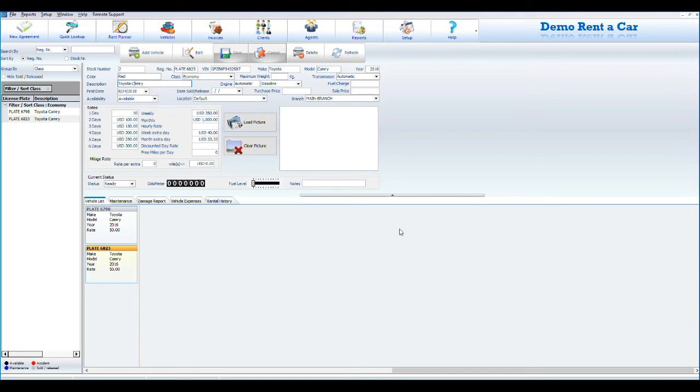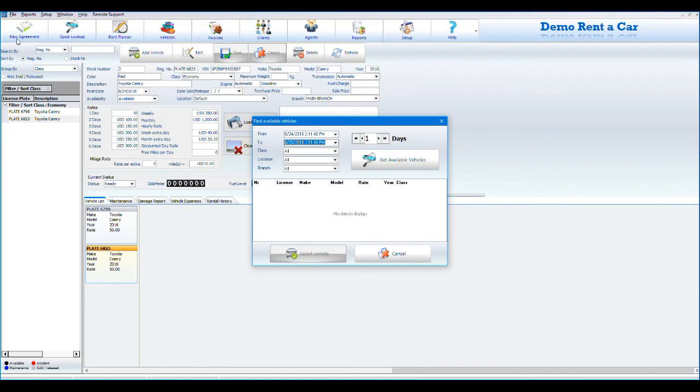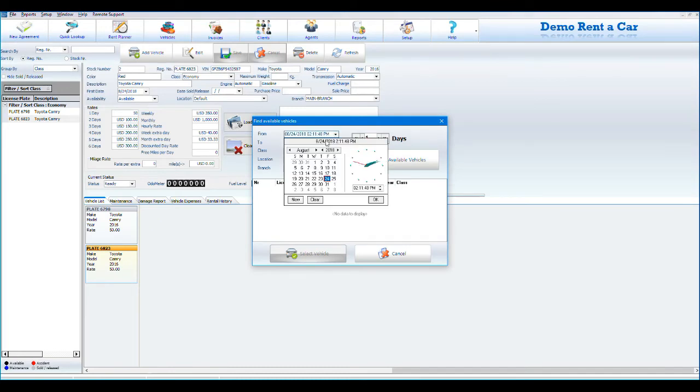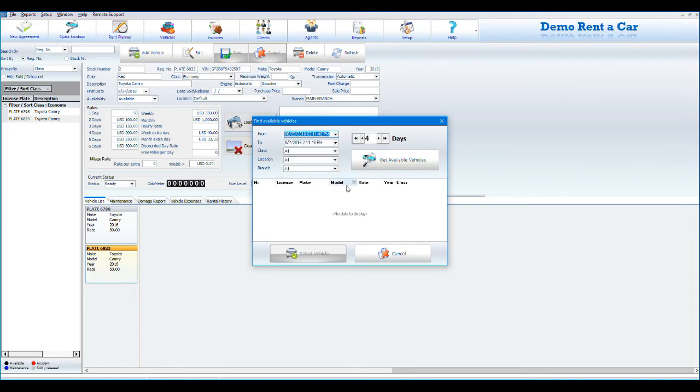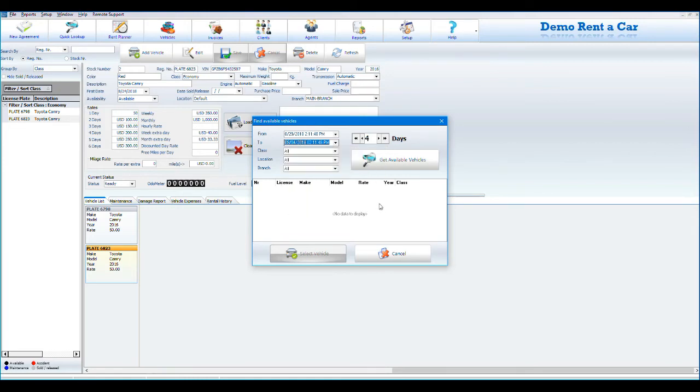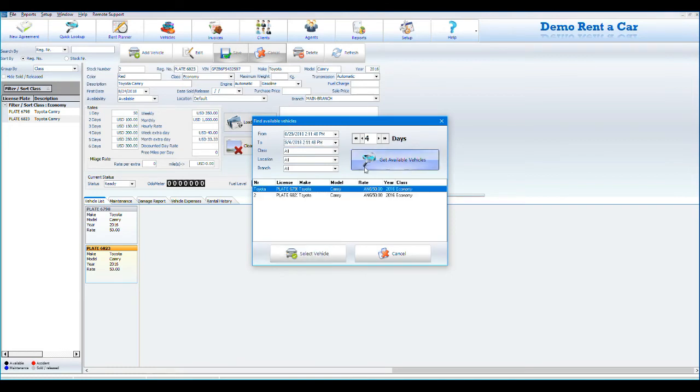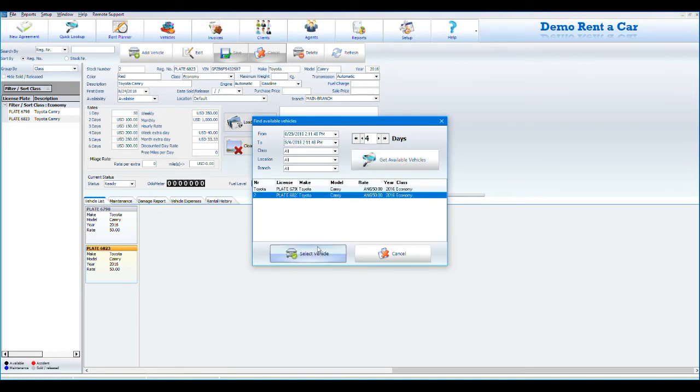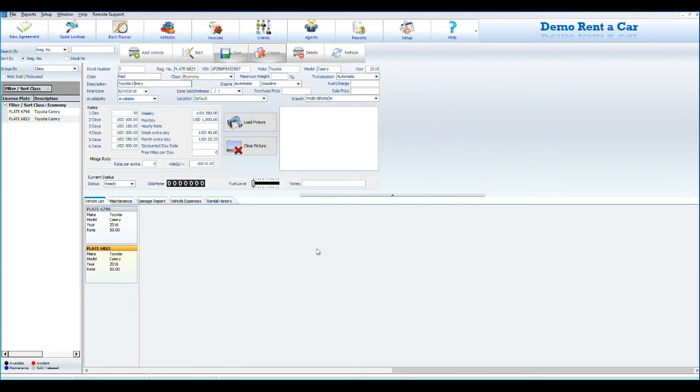The third step is to create a new rental agreement. To create a new agreement, click on New, New Agreement on the main screen. Set the start date and end date of the rental agreement. You can also filter by class, location, or branch if necessary. Click on Get Available Vehicles, select the vehicle of your choice, then click on Select Vehicle.